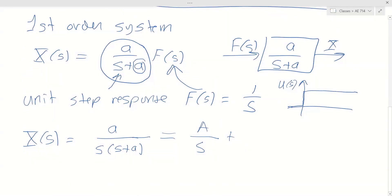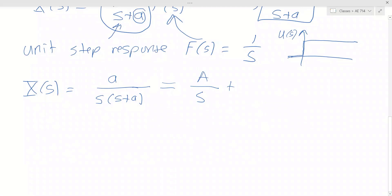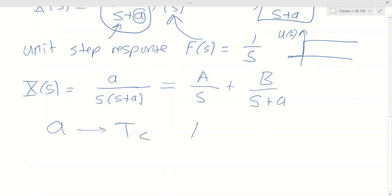We're continuing with our Laplace transform analysis of systems. We got past the partial fraction expansion into different parts, and we talked about how 'a' led to the time constant t_c that characterized the system — the rise time or the settling time. We did that last time, and these are things defined in the handout by Niese on Laplace transforms and first order systems.